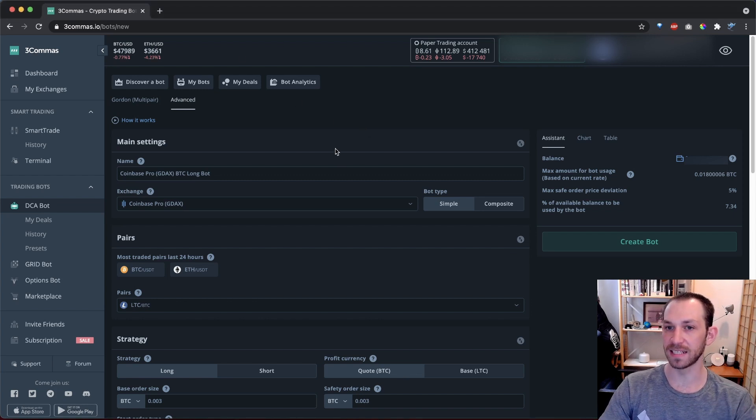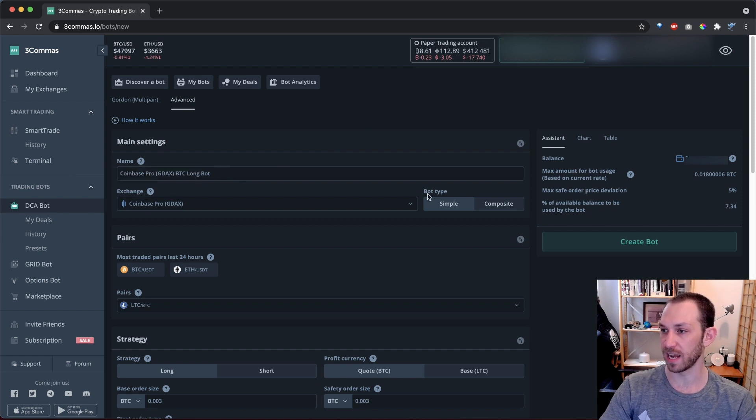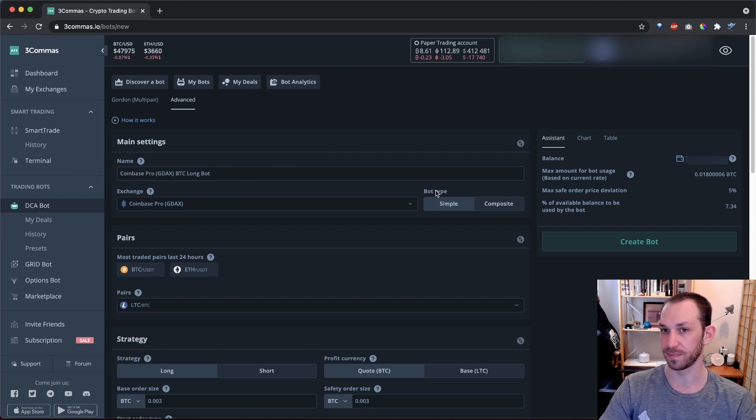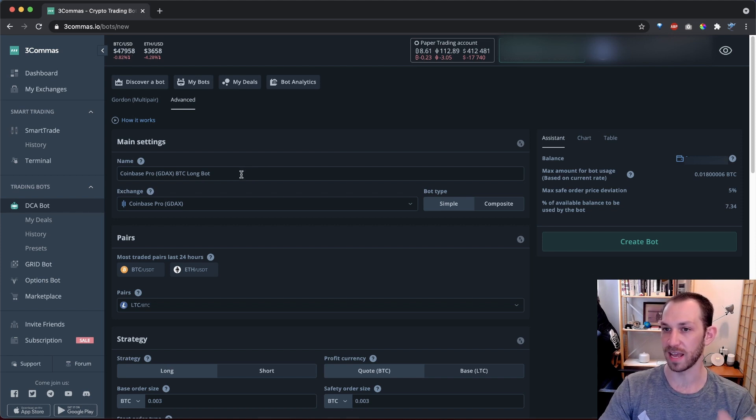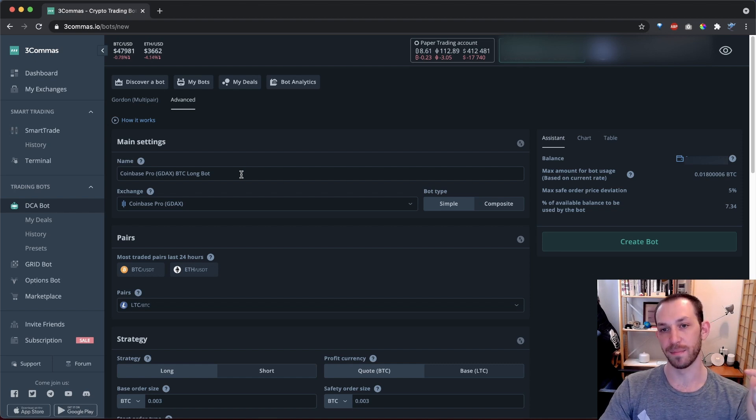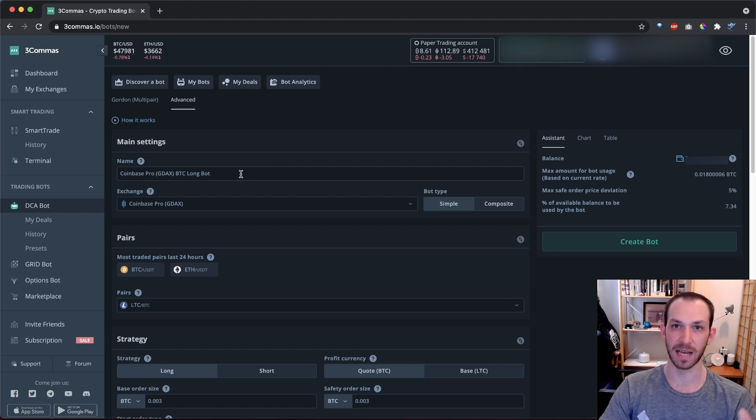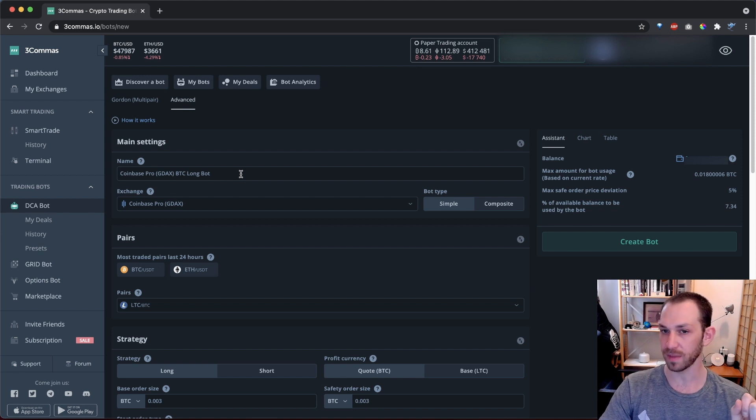The main settings that you have when you create a DCA bot are the name, the exchange, and the bot type, which we just discussed. It can be helpful to stick with a naming convention when creating your bots. I like to use a naming convention that includes the exchange, the total funds for the bot, the pair that the bot is trading, and sometimes the signal type. We'll get more into signals in a little bit.